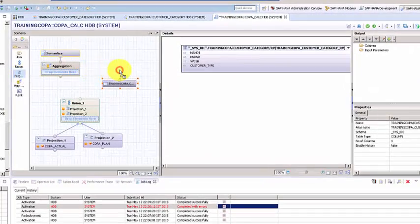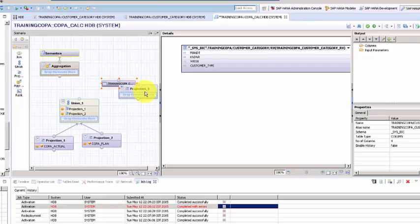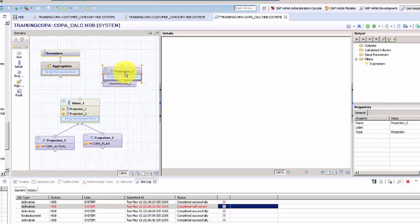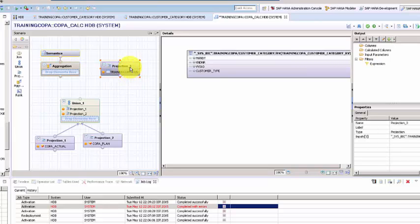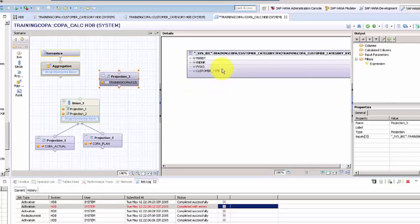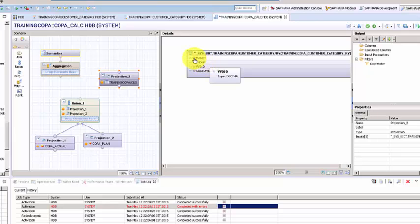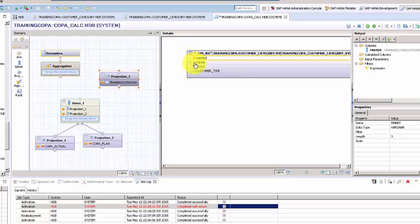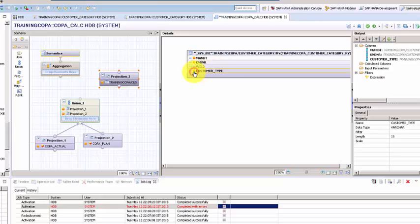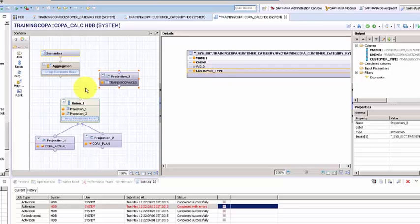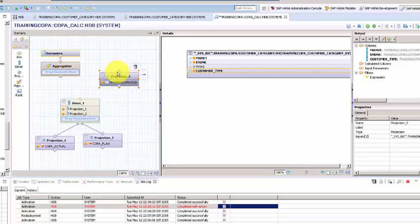Let's get a projection node and join them. Now you can choose what kind of columns you want. We want mandt and kndnr to join. We don't need b001 because we already have it. All we need is customer_type. In order to join the union and projection, we will have to use a join function.